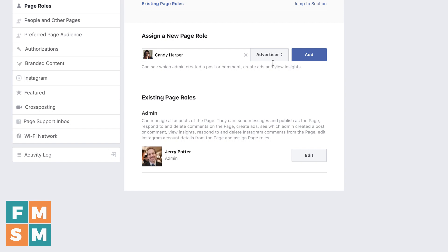Below that is advertiser. They can see which admin created a post or comment, and then they can create ads, and then they can view insights or analytics. So this is somebody that's just going to be buying ads for the page, not creating posts, not replying to anybody or anything like that.